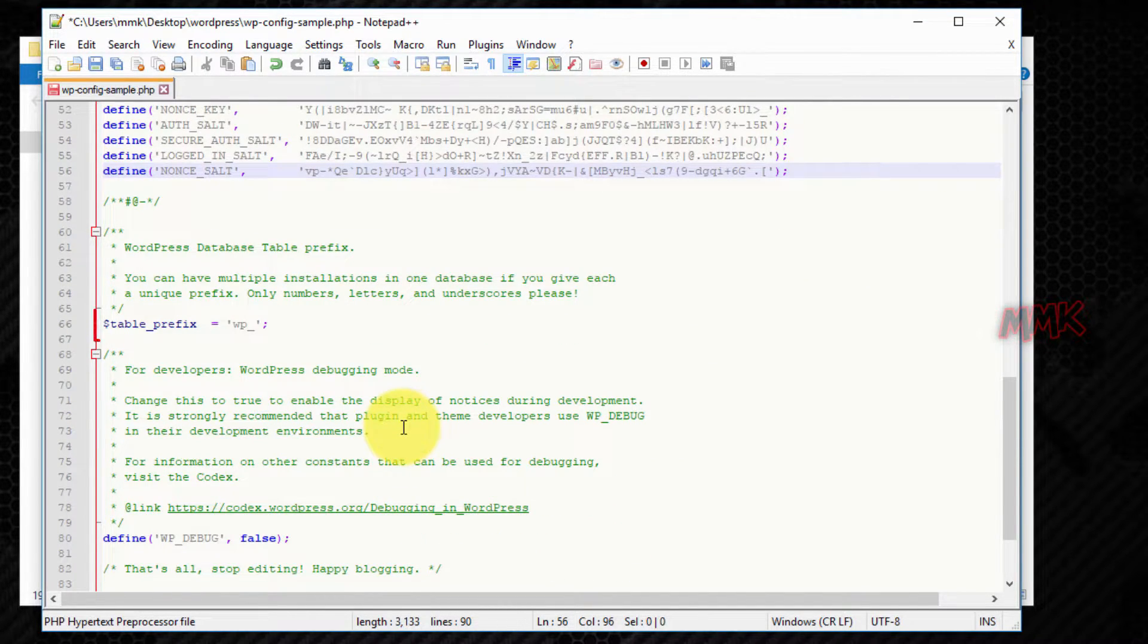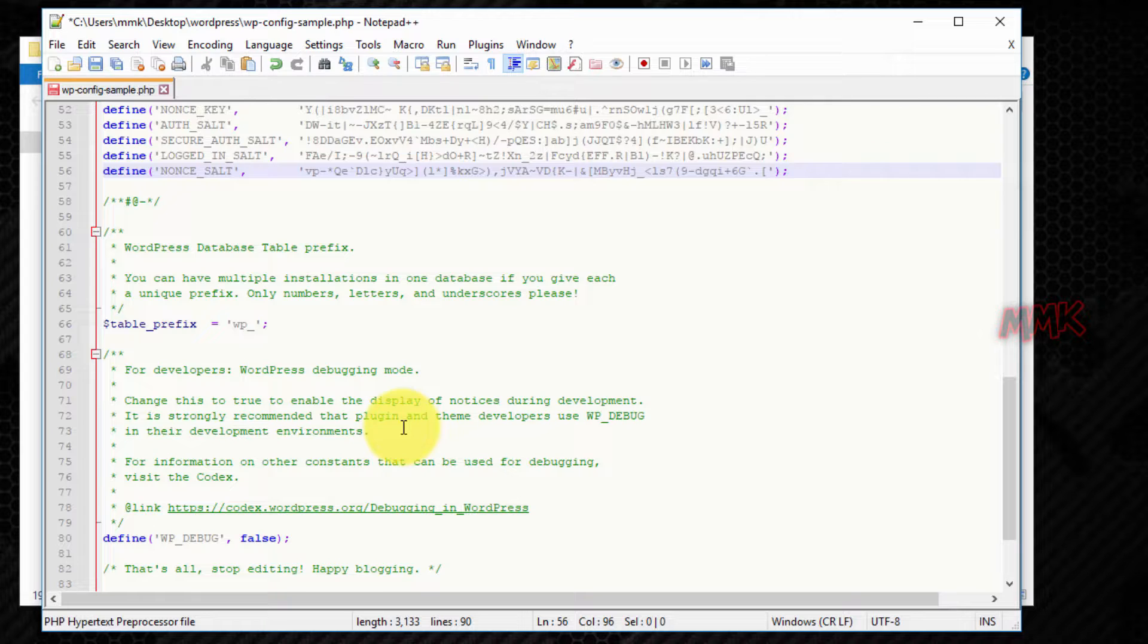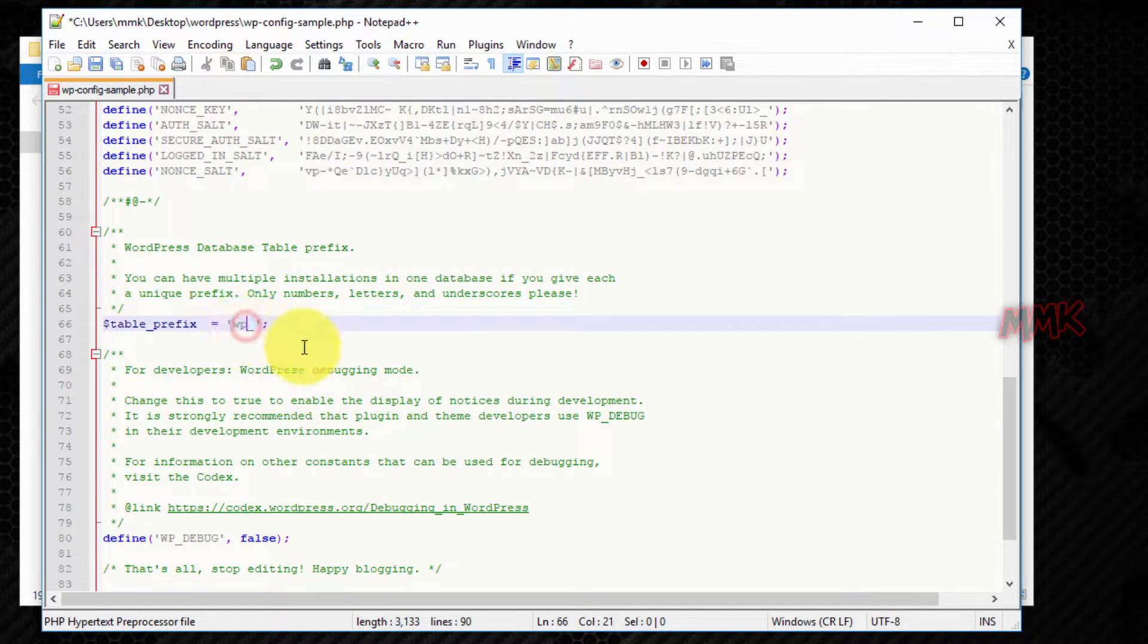And the last thing, change the WordPress database table prefix. You can use only numbers, letters and underscores.